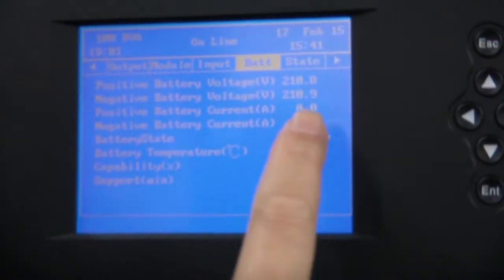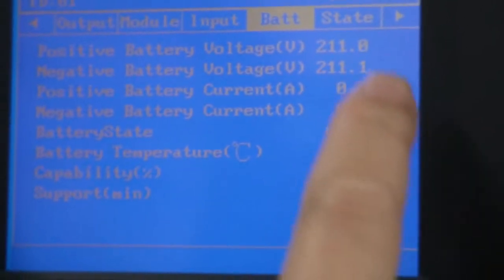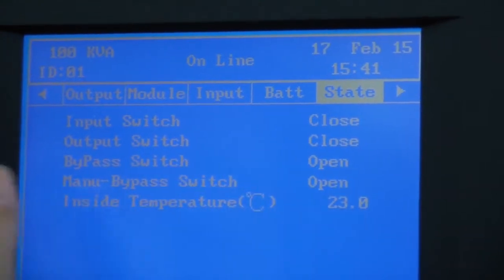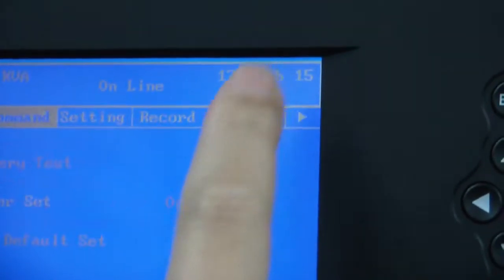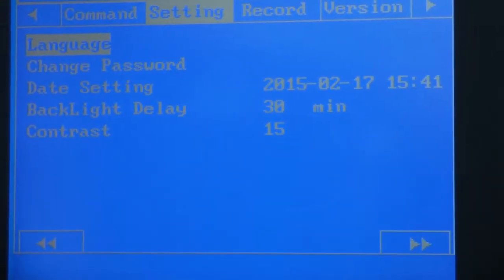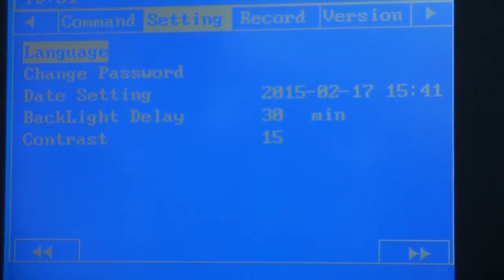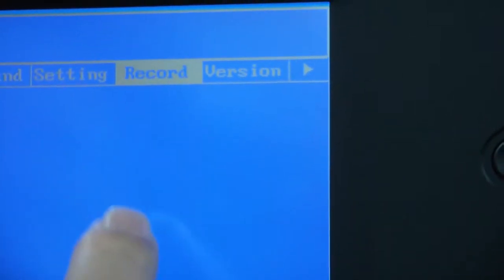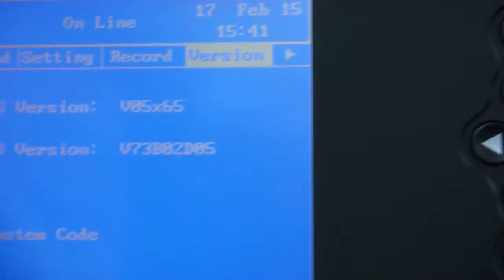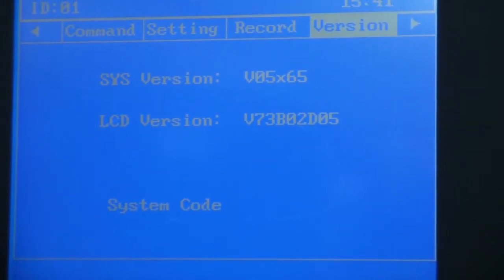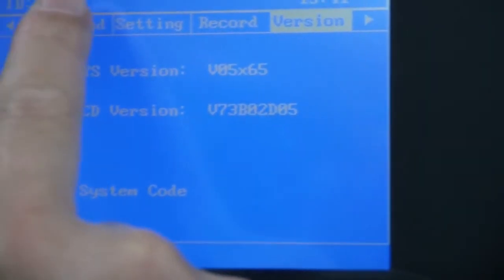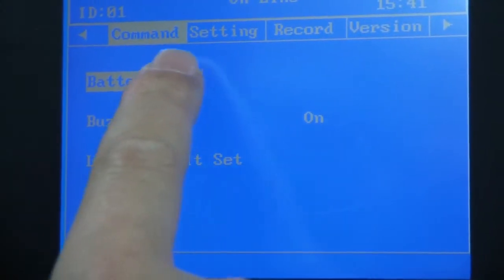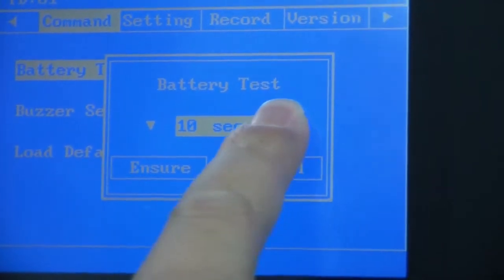You can see this. Input switch closed, bypass switch open, main bypass switch open. Settings, language, if we wanted English or other languages we can change. Battery test, if you wanted to test the battery situation, you can just use this function command.